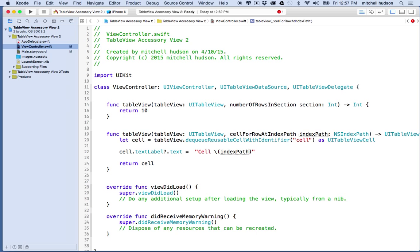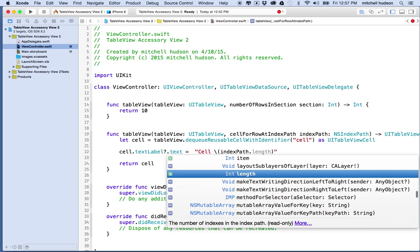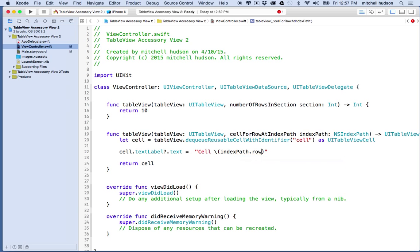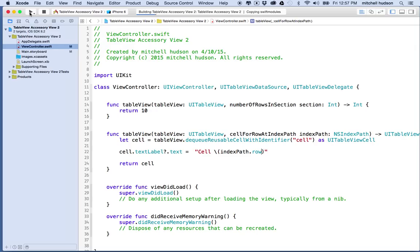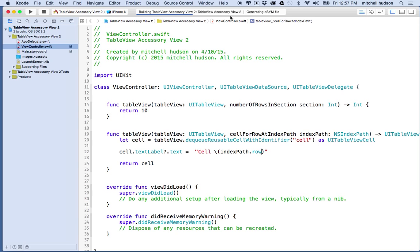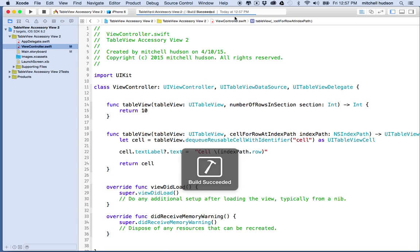Maybe here we'll just put a string in there with the index path in it so it'll just say cell and the number. Let's give that a quick test, a sanity check just to make sure things are working. No errors so far so that's good, crossing the fingers here.